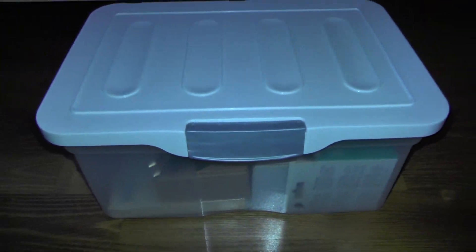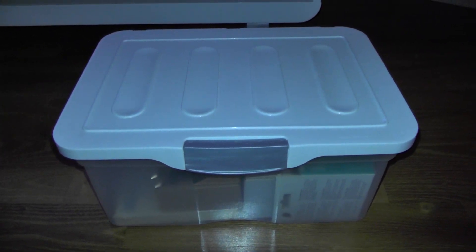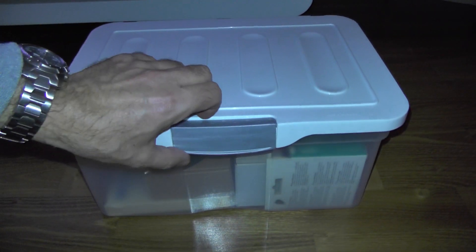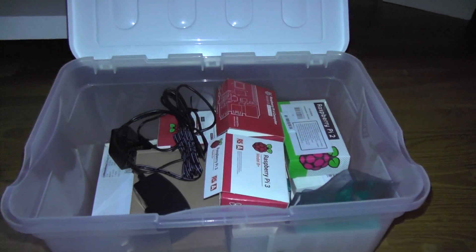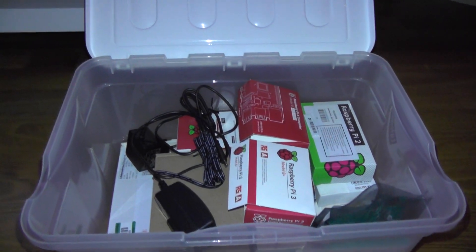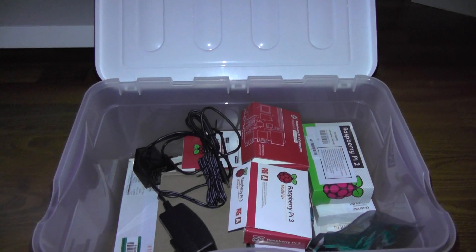Hi folks. What we have here is a box full of Raspberry Pis.